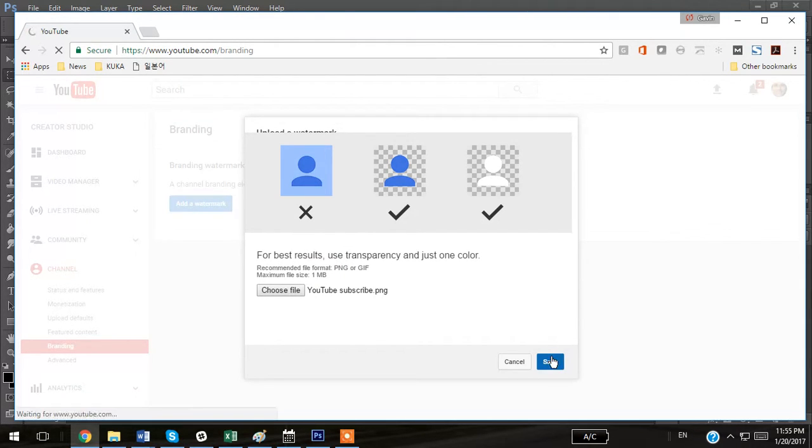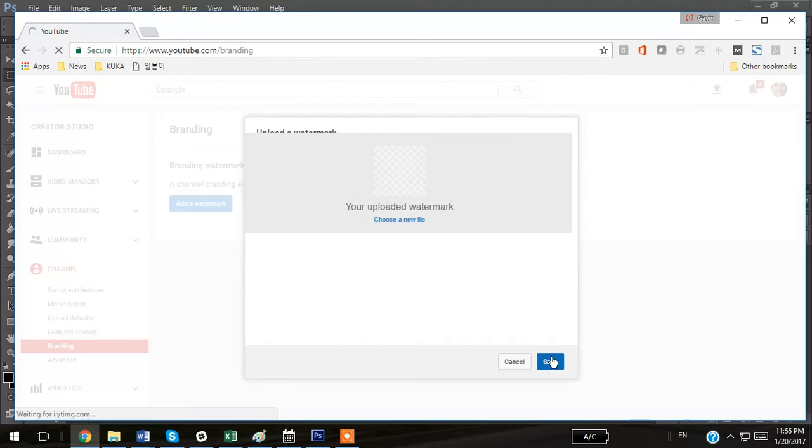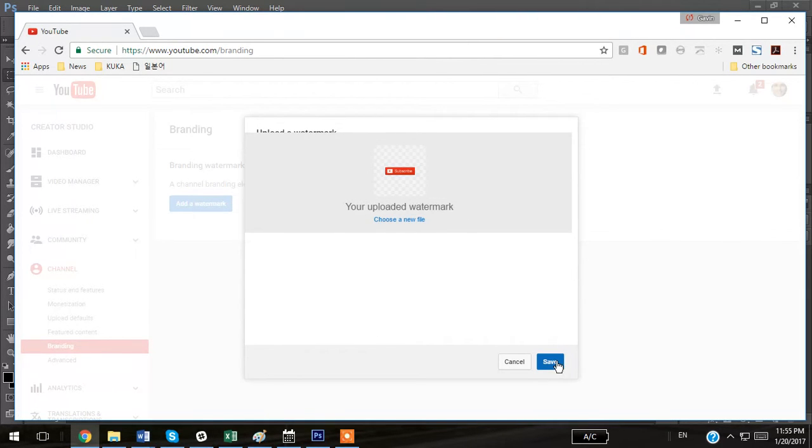I'm going to hit save. Okay, there you go, there's my watermark uploaded. Save.